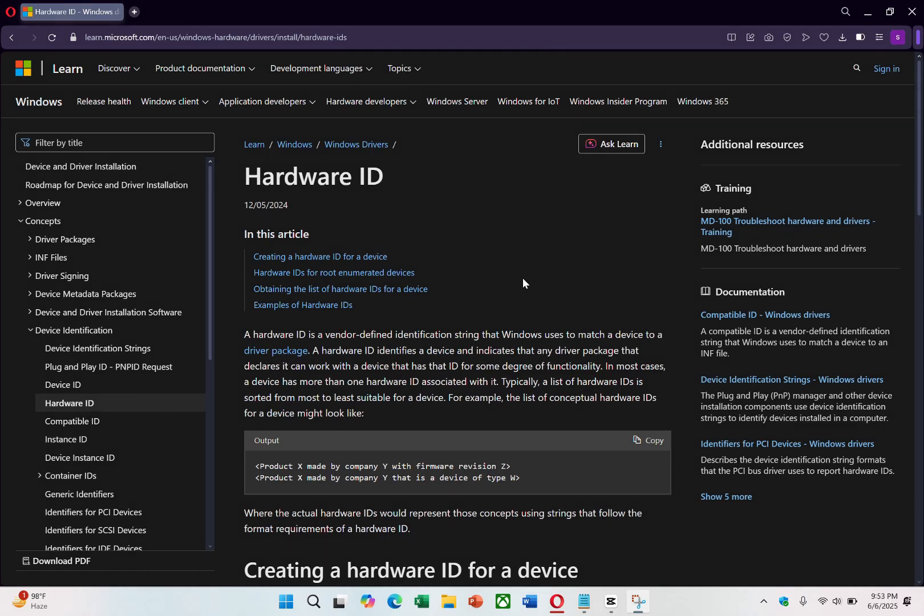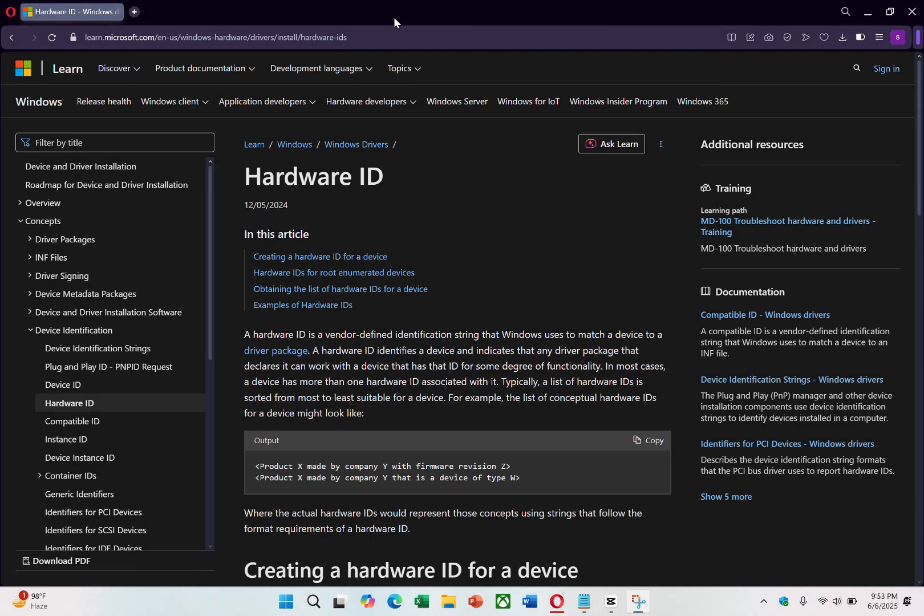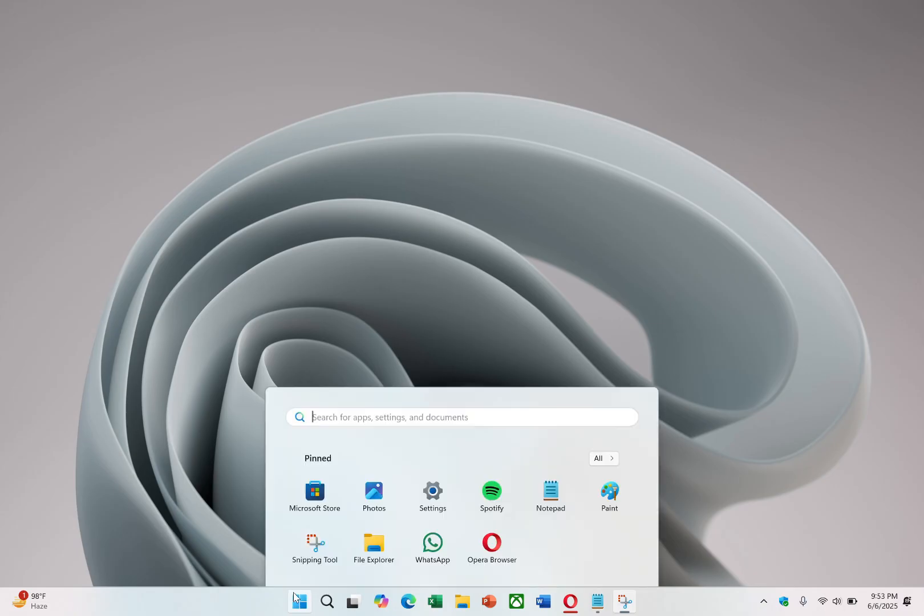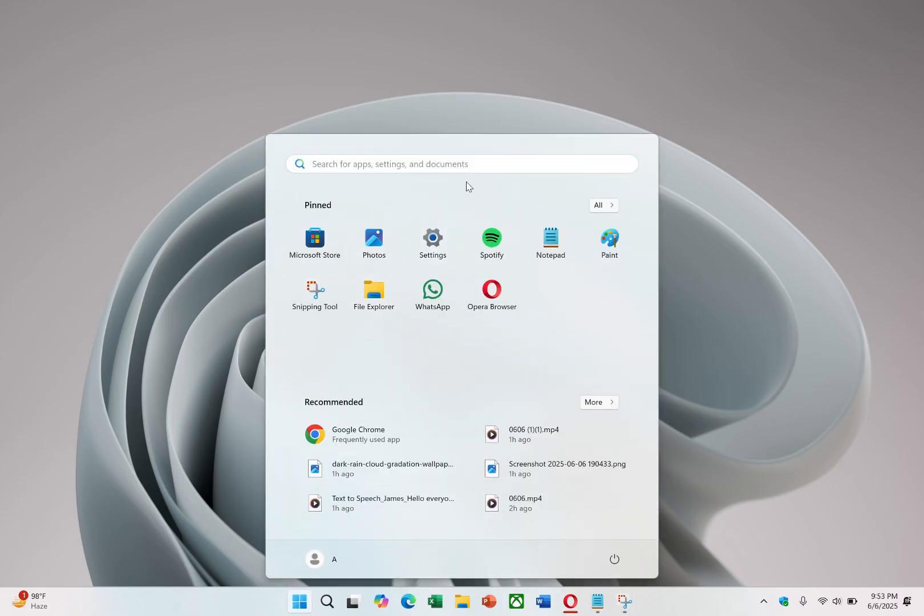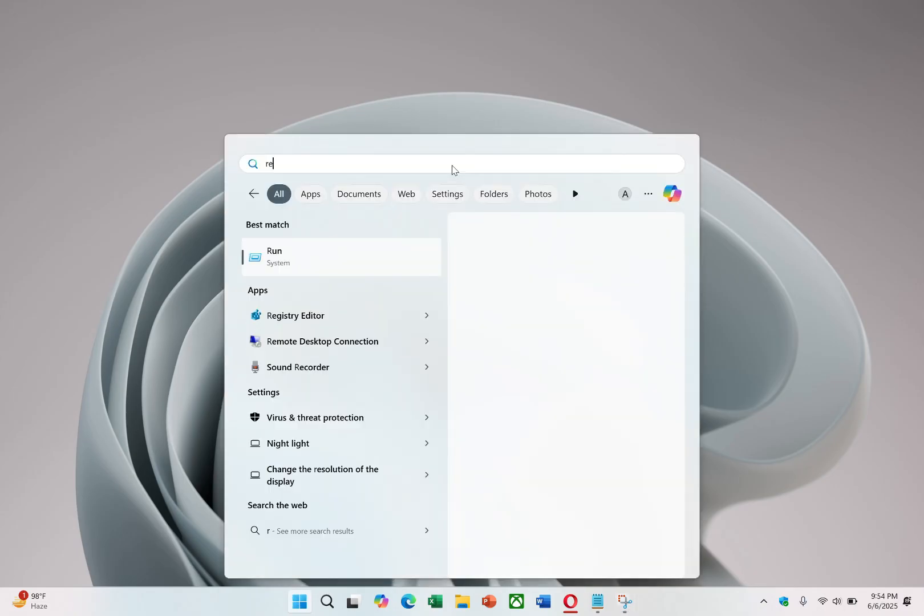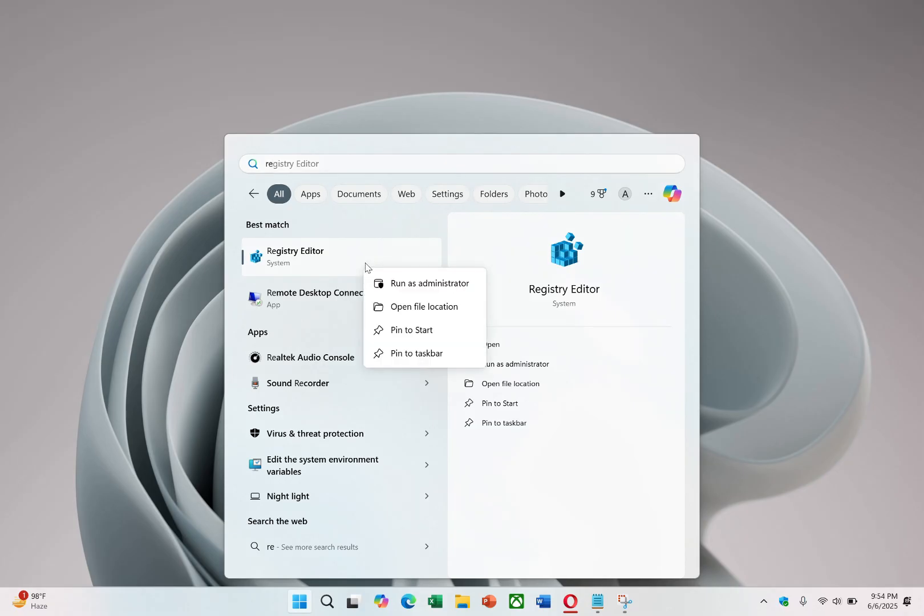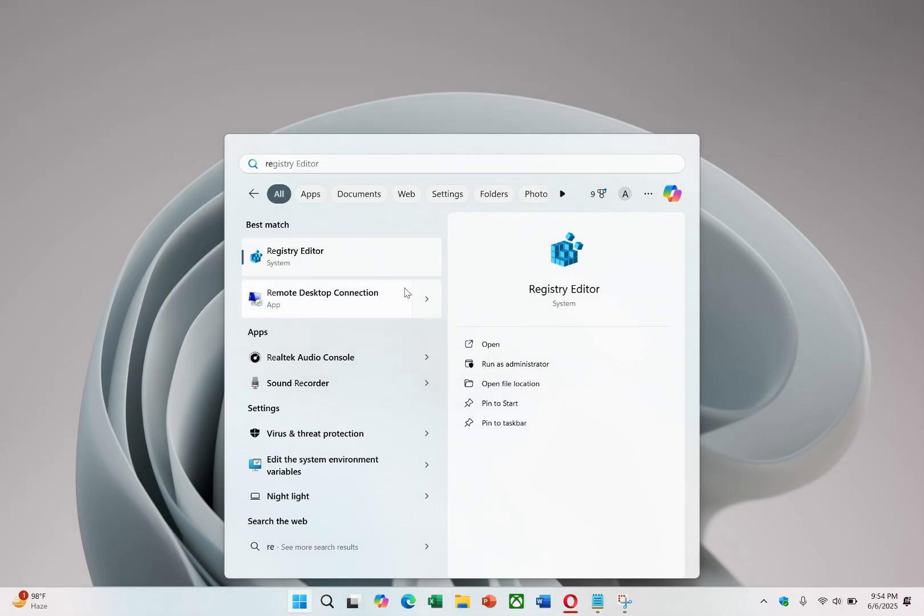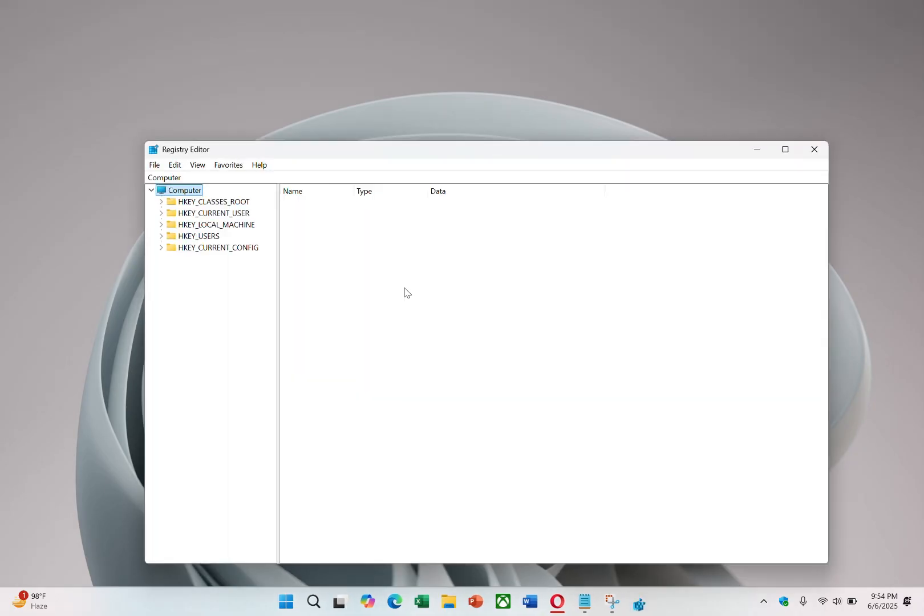To begin, you need to access the Registry Editor. Click on the Start menu on your computer and type Registry Editor into the search bar. Once it appears in the search results, you'll need to run it with administrator privileges. Right-click on the Registry Editor and choose Run as Administrator.